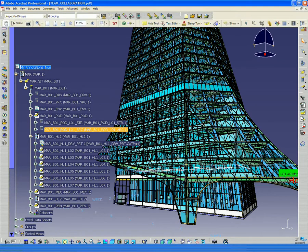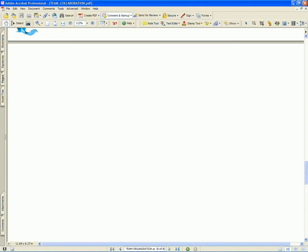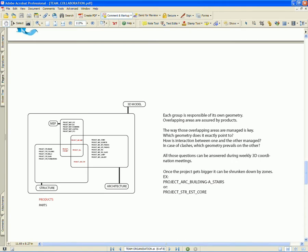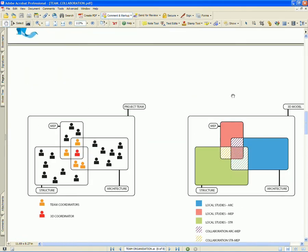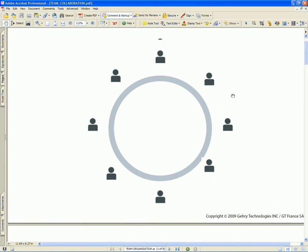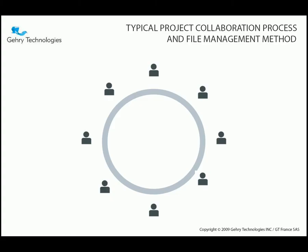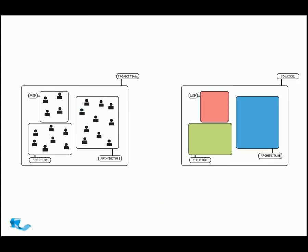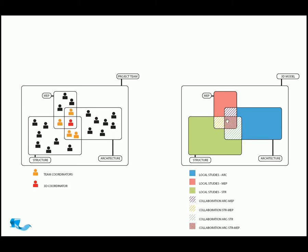So I want to just explain a little bit how that works with a team. So typically on a team, you have MEP, structure, and architecture, and they may be dealing with different models.